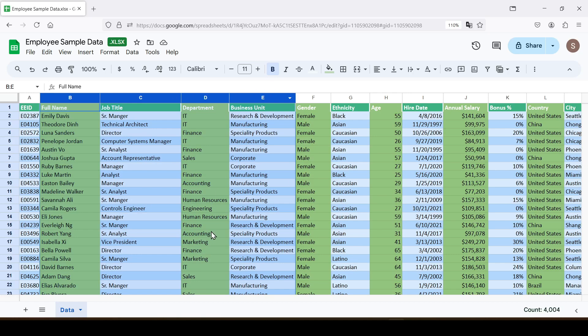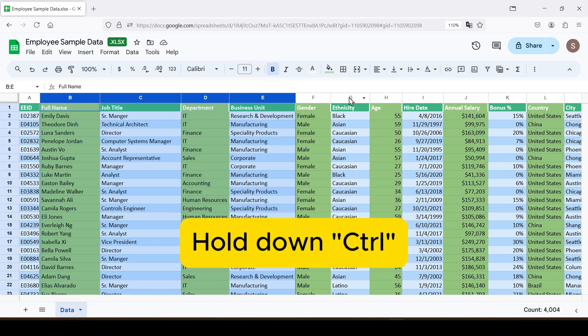If you want to select columns that are far from the first column, hold down the Ctrl key and click on the header of each column.